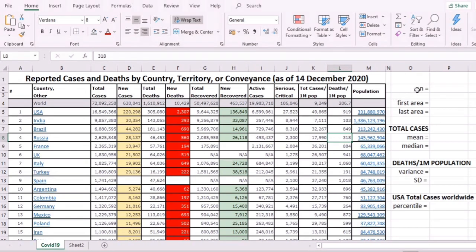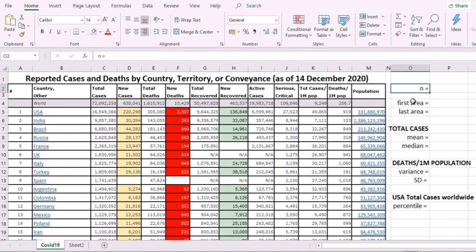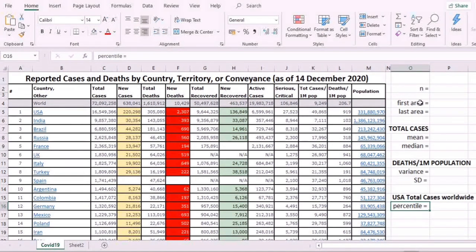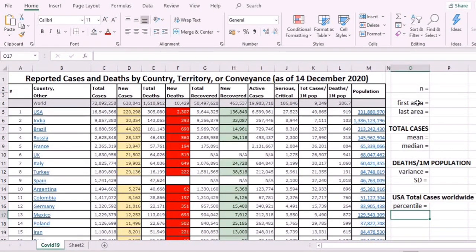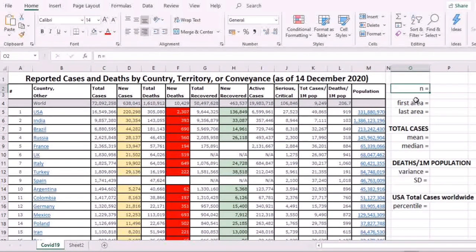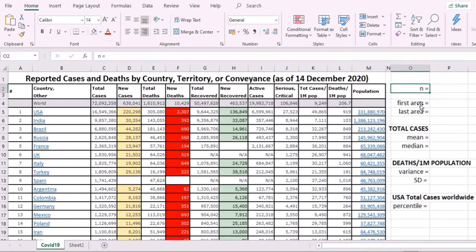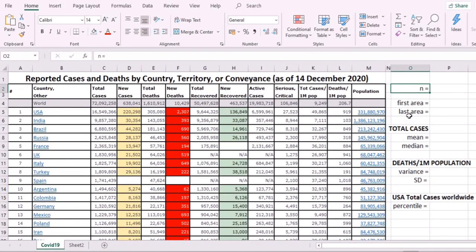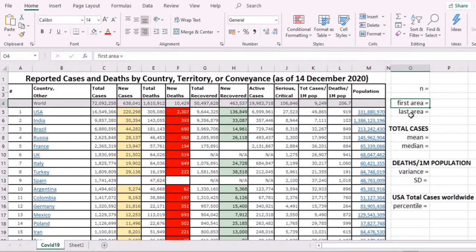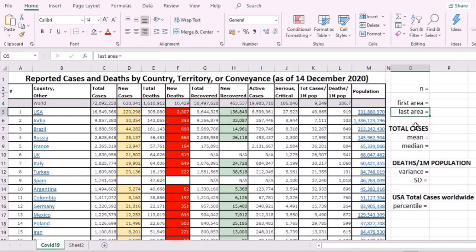I've already written here what we need to do in this exercise and demonstration. We have here an N to represent the sample—how many areas are included in this dataset. Then we need to identify the first area, where it's located, and the last area.